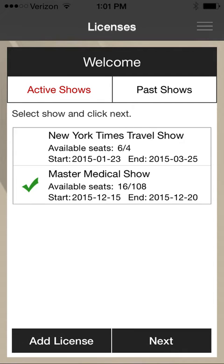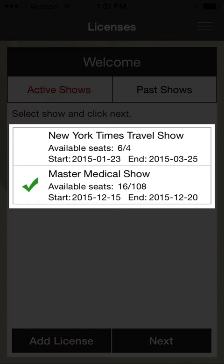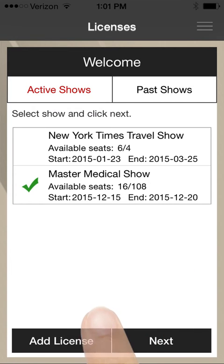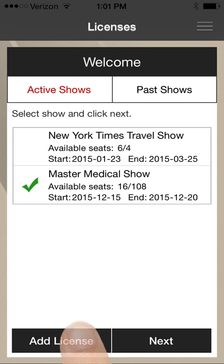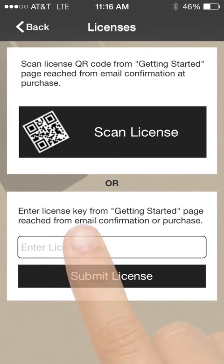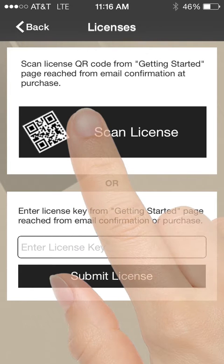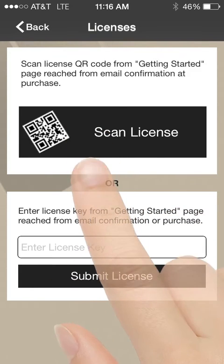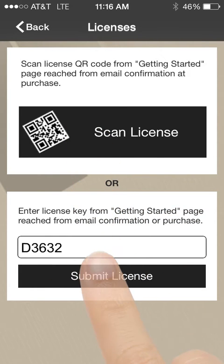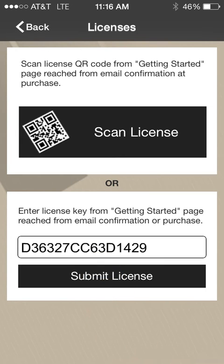you will be brought to the Event Licensing screen that shows a list of your active event licenses. Click the Add License button at the bottom of the screen to add your new event. You can scan the QR code from the Getting Started page or enter the license key in the text field provided in the app. Everyone in your booth using the app can scan the same license key to activate their version.